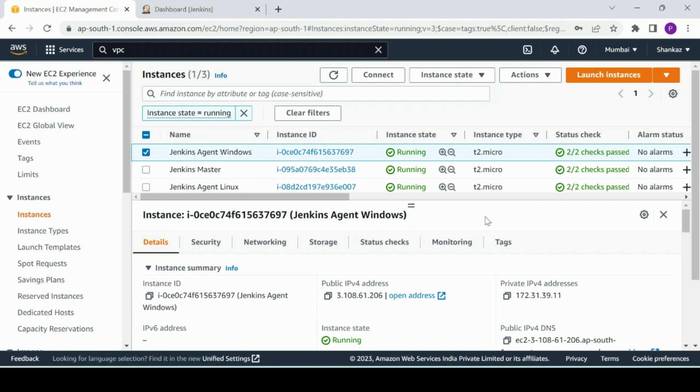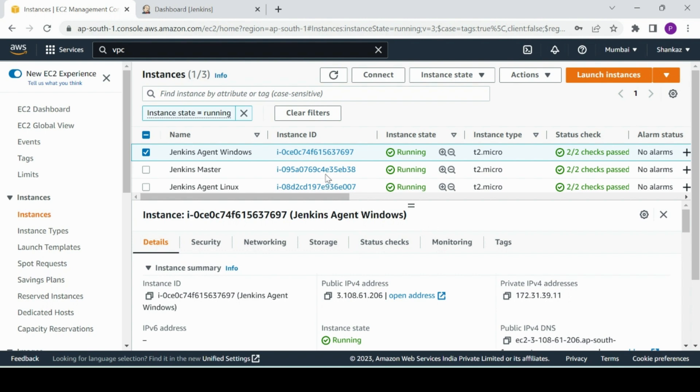I have provisioned one Windows instance and I am currently logged into that instance. As a prerequisite, like what we did in the Linux machine, so if you haven't gone through my last video please go through it for Linux machine, and this is for Windows agent connectivity with Jenkins master.